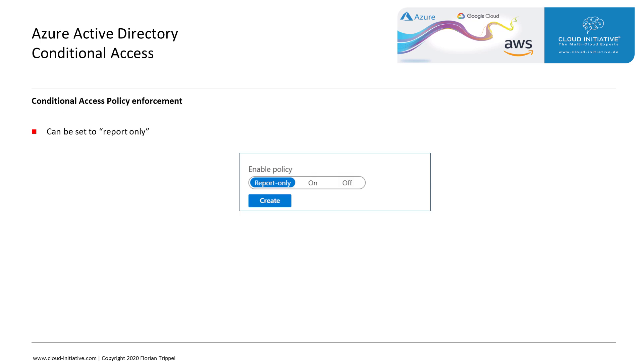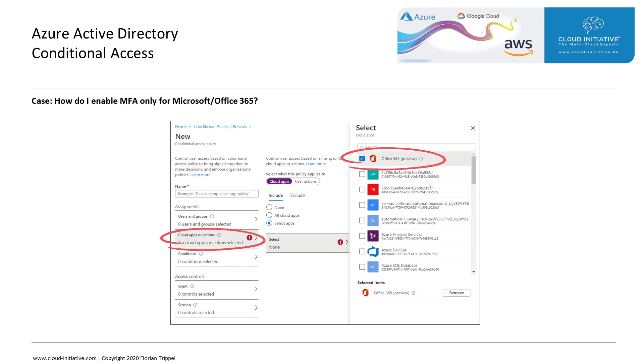For troubleshooting and rolling out new Conditional Access Policies, we can set the Azure Policy Enforcement to be report-only.